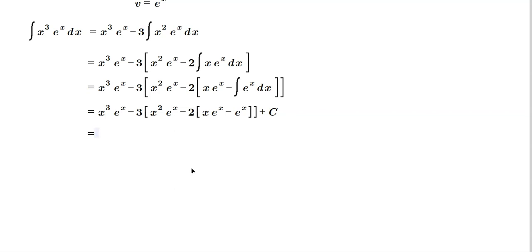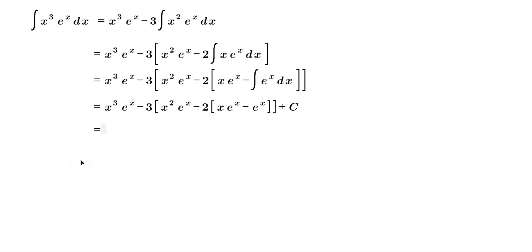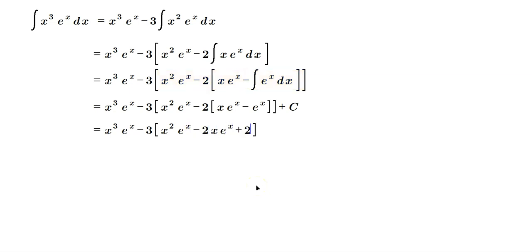Now we just have to bring this into a more user-friendly form. So when you do that here, we're going to get the following: x cubed e to the x minus 3. Now we have to start distributing. You have to be careful with the distribution of the numbers here. So it's going to be x squared e to the x. And then let's distribute the negative 2. So it's going to be minus 2x e raised to the x, and then plus 2 e raised to the x plus the c.